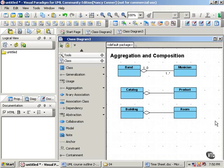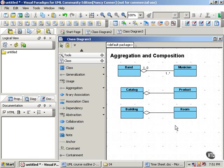But let's look at what happens when we come to this last relationship between a building and a room. Can a room belong to more than one building? Or do we have the no sharing rule at work? Here, this relationship is better described by composition than by aggregation.